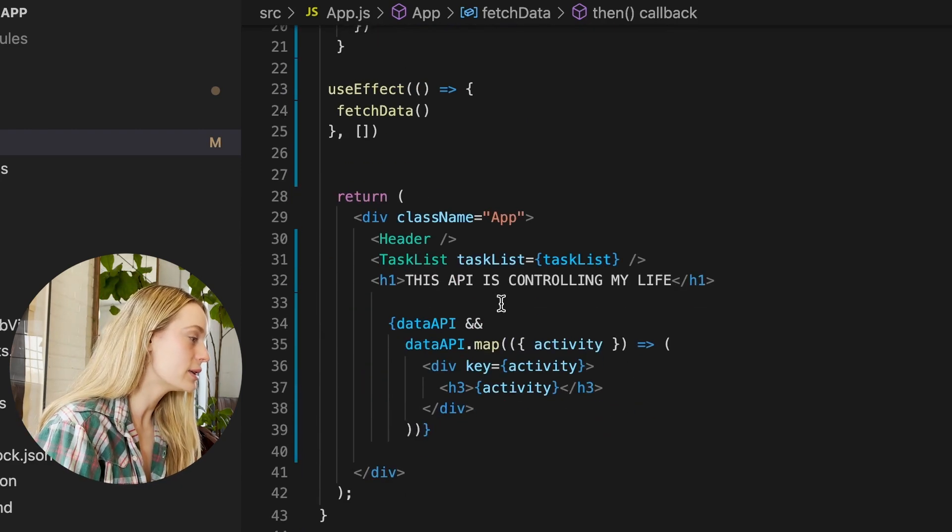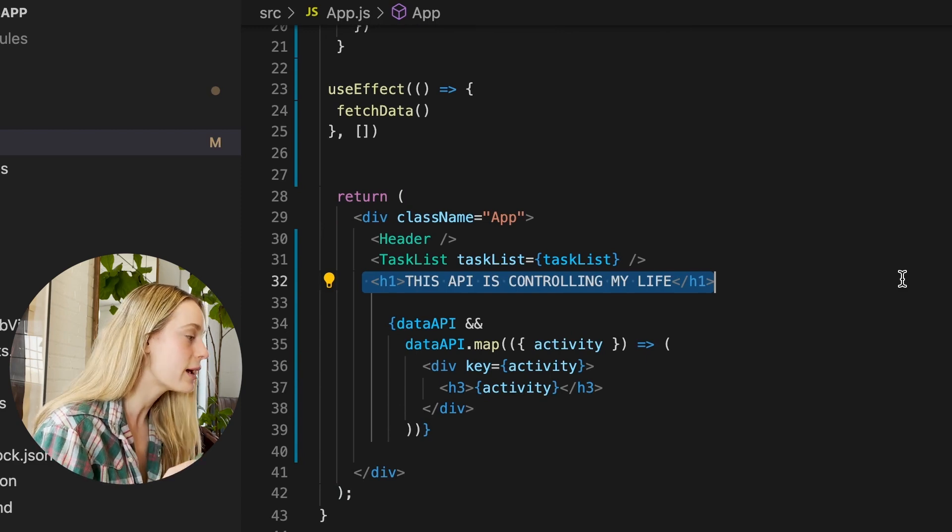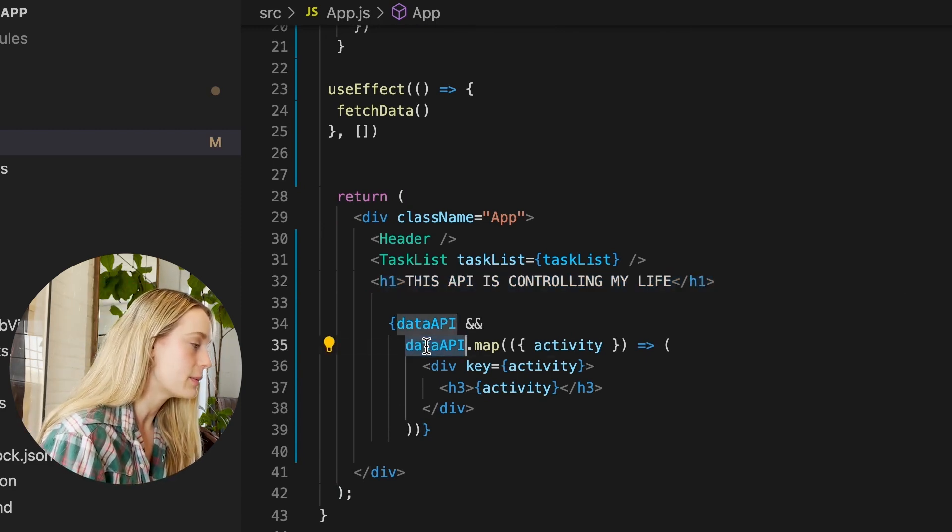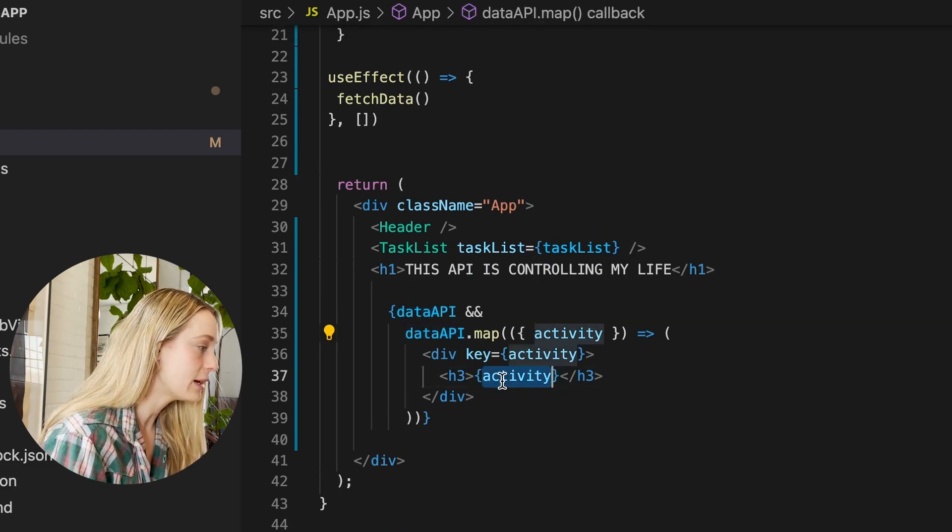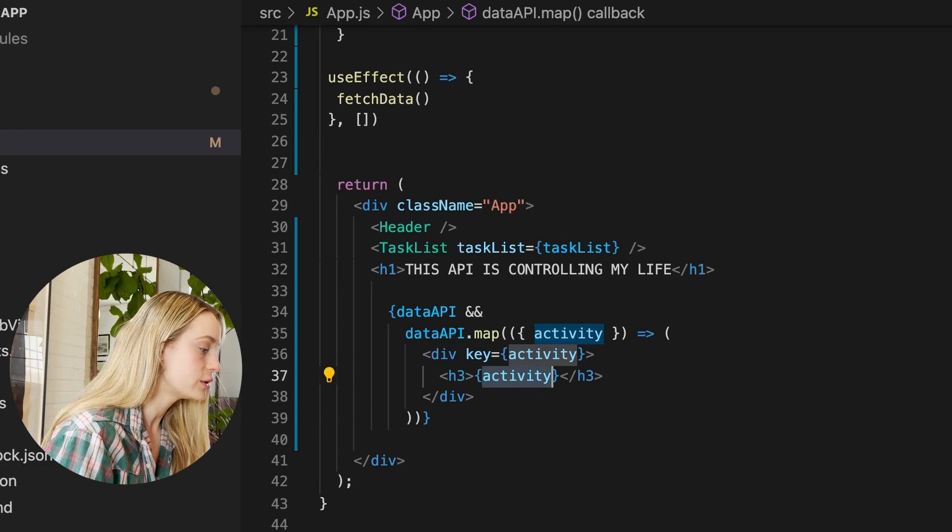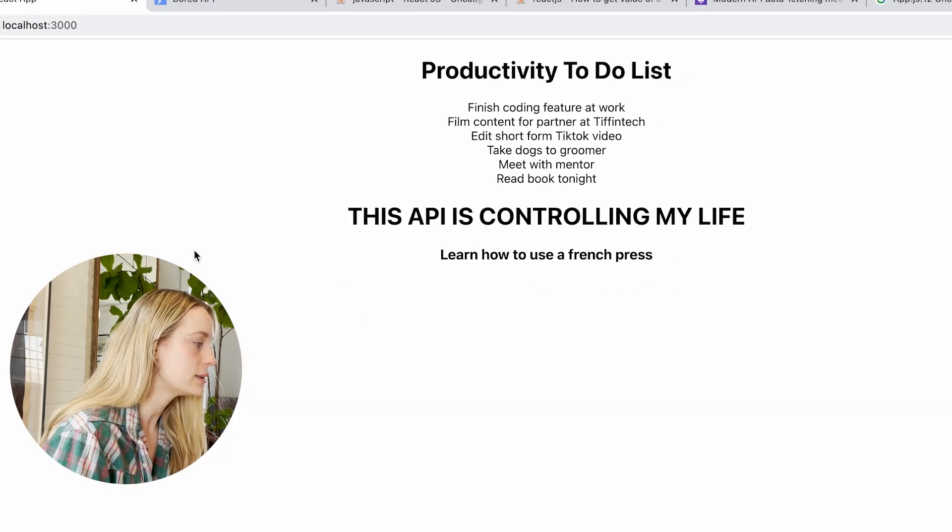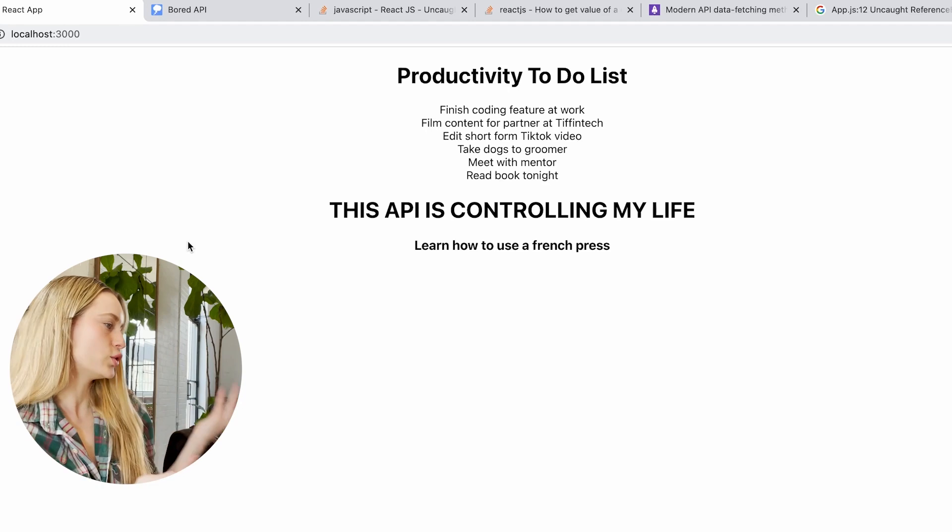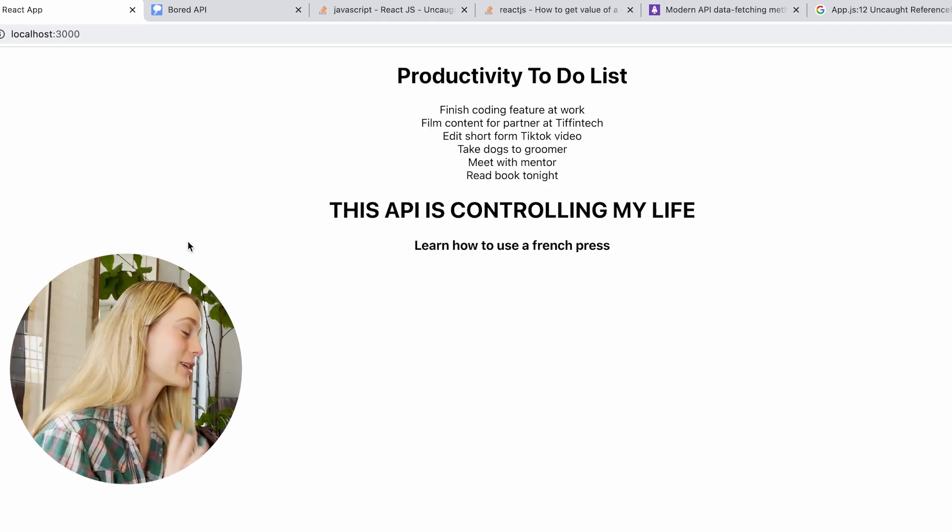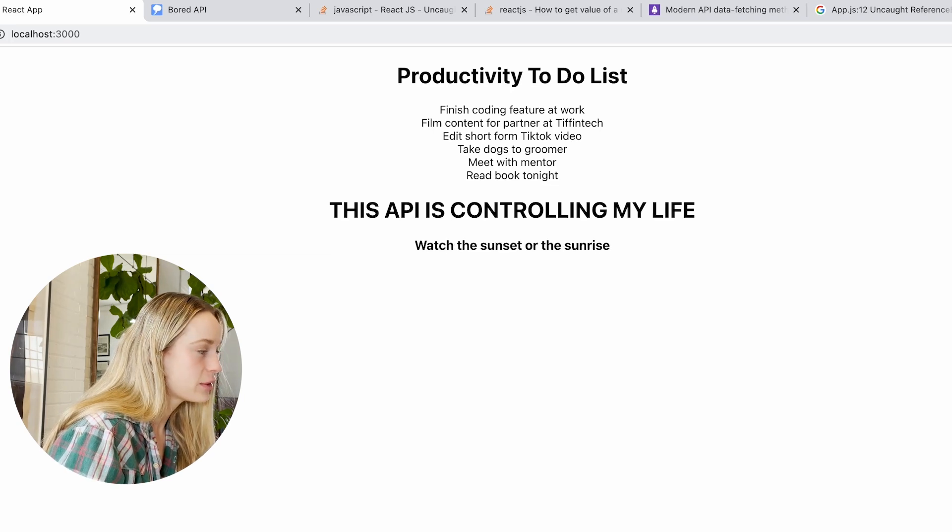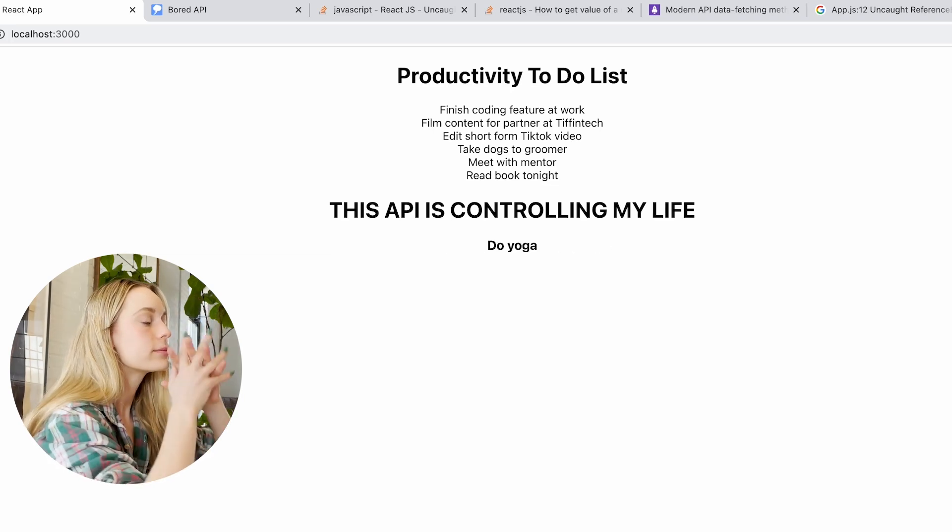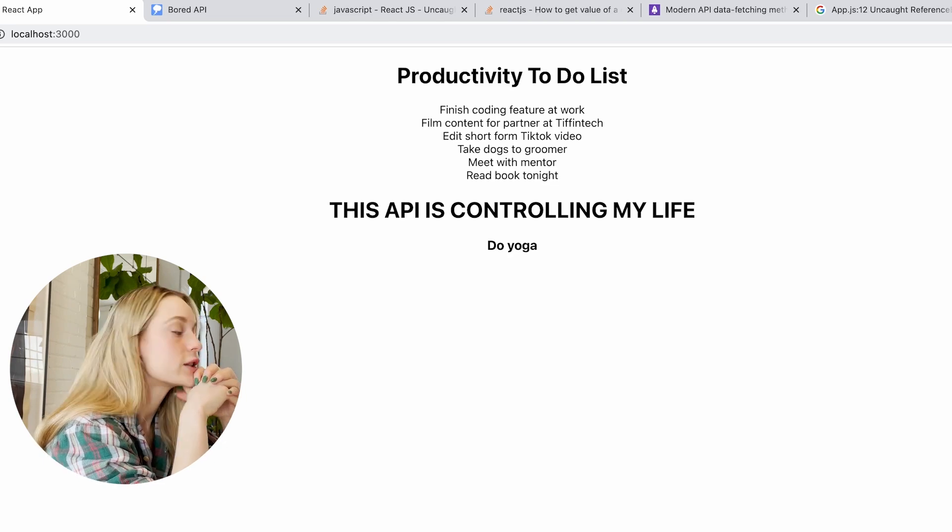So anyway, I did that then I put a heading here, this API is controlling my life, and essentially I'm just mapping over the data from the API and returning the activity. So let's go to here and as you can see this gorgeous to-do list. It needs a lot of work still but anyways, if I refresh, every time it will be something different. So let's let it control my life.